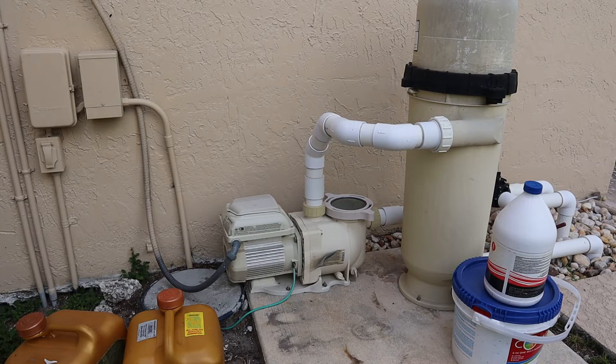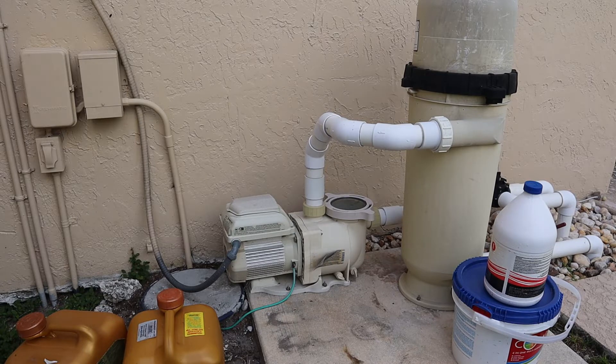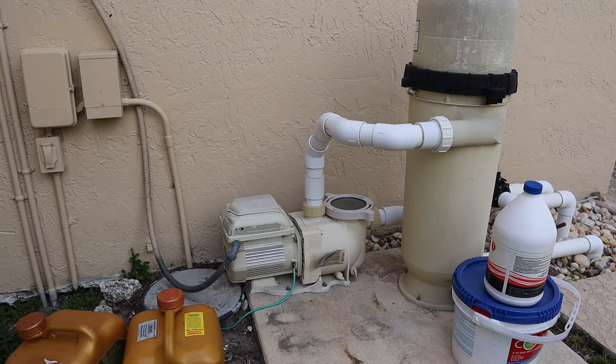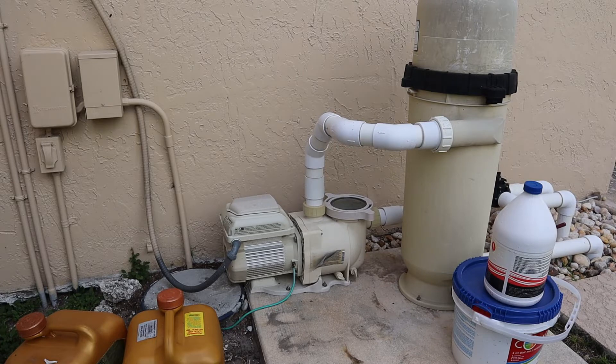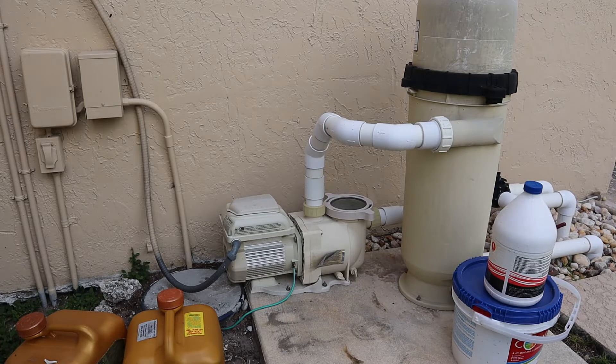There's a lot of variable speed pumps out there. The Pentair Whisperflow VS is another one. I think Hayward and Jandy have their own models as well.